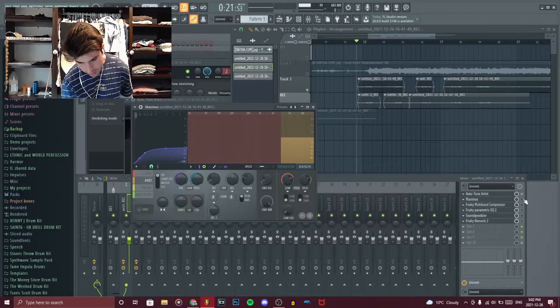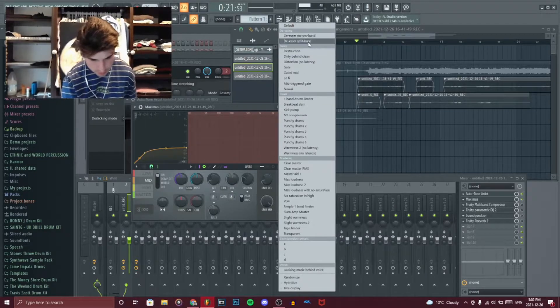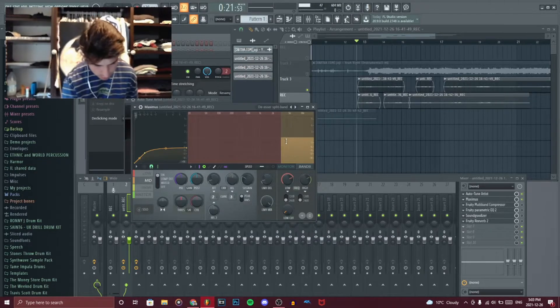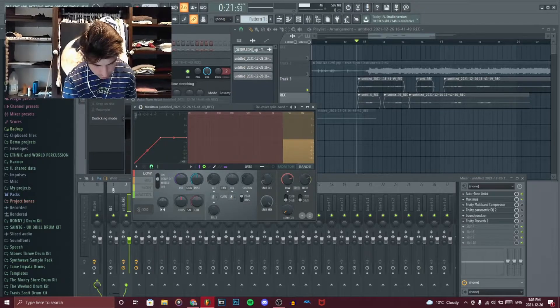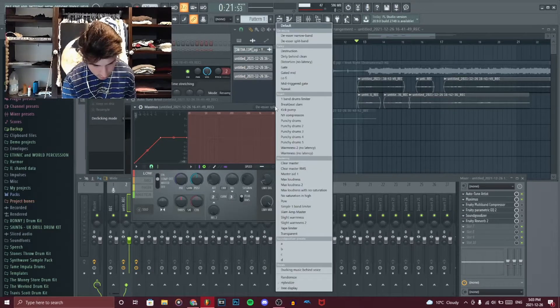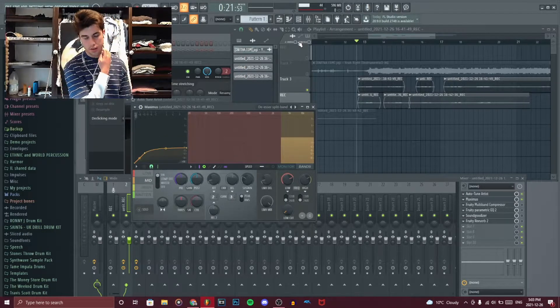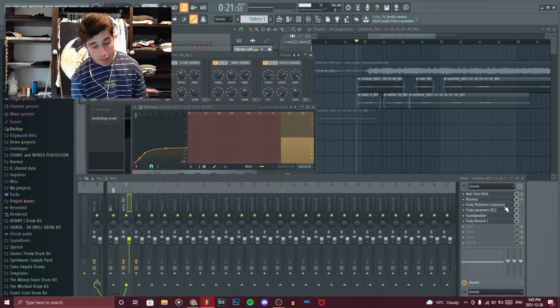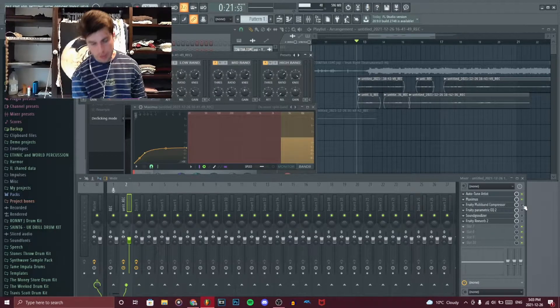So I went on Maximus and went to the preset de-esser split band. And you can like tamper with it over here. You can like move shit around. I like it how it was over there. I think it does the best job like that. Then it's time for a compressor.